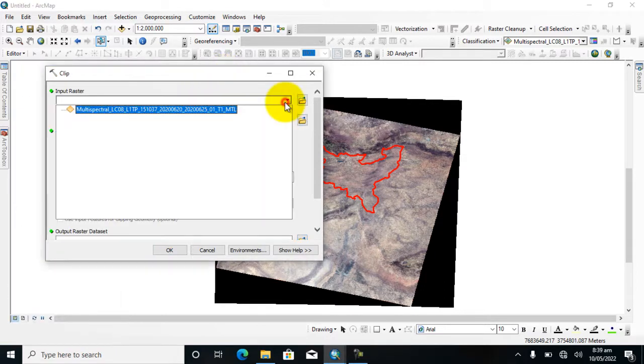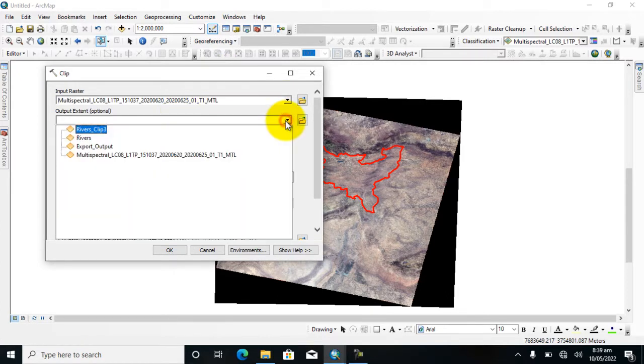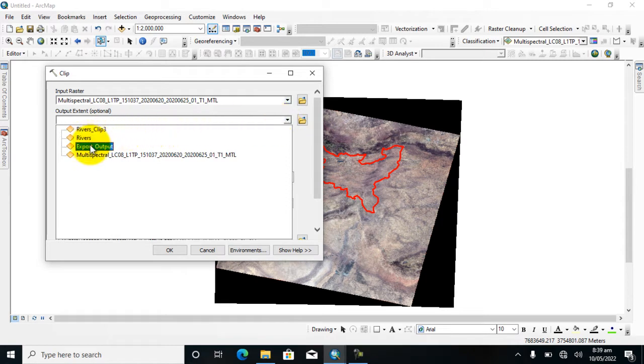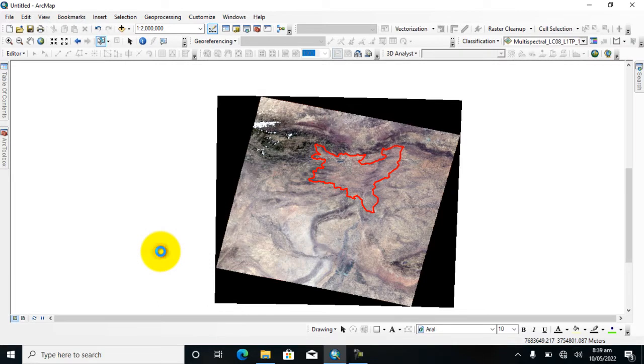And here, clip input feature, which is the raster data, and here study area shapefile. Now click on OK.